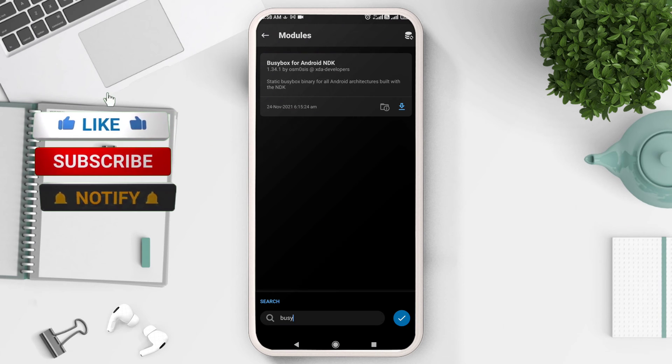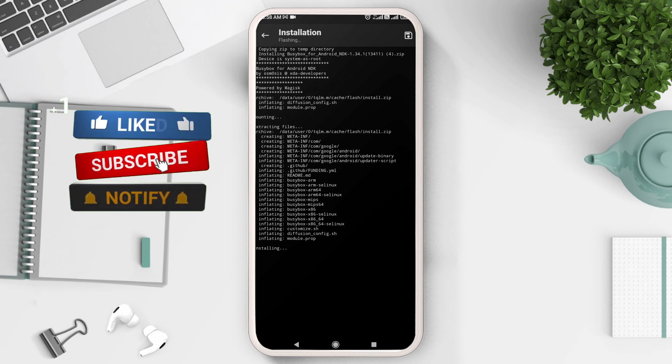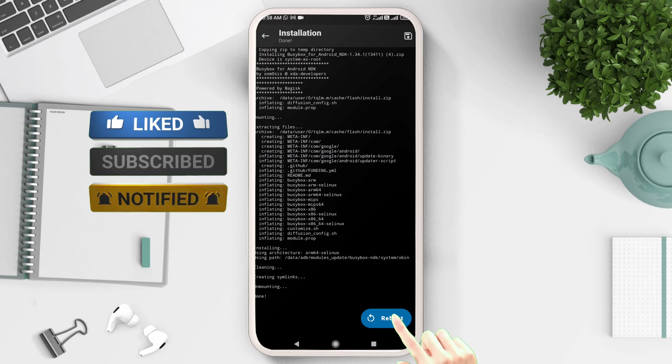After flashing is complete, reboot the device.